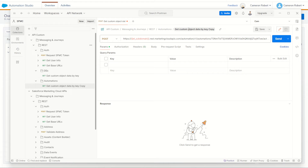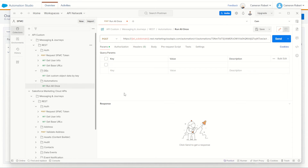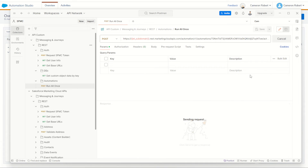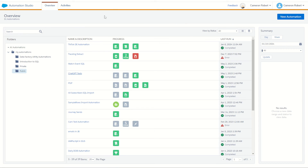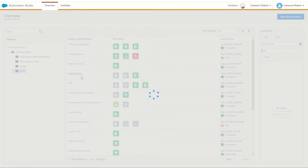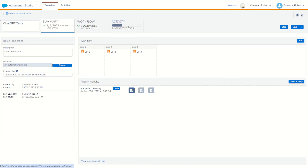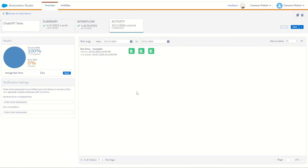With that done let's change our name and call this one 'Run All Once'. We'll save that as a POST request — yes it is. Let's go send and see what we get back. Automation started successfully! Let's go check it out — go to Automation Studio, into my Chat GPT Tests, and it's running. In just a few seconds we've got the automation complete. So we've just triggered the automation through Postman to start remotely — that's pretty cool.